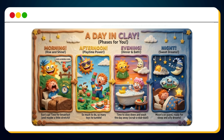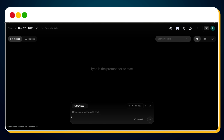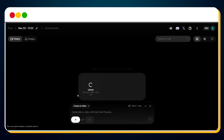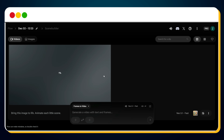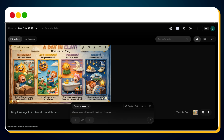Bright characters, handcrafted scenes, adorable expressions — everything ready to be turned into an engaging educational video. Once the infographic is ready, just go to Google Veo, upload the image, and enter this prompt: 'Bring this image to life, animate each little scene.' Hit send, and within a few seconds, your full animated video infographic is ready. Let's preview this.